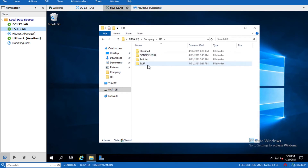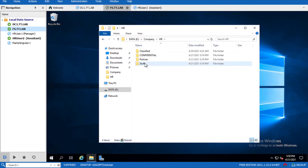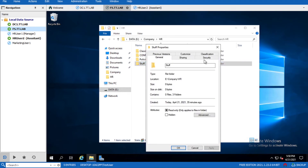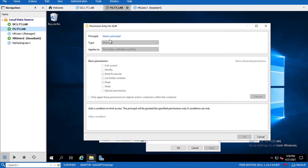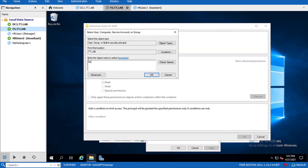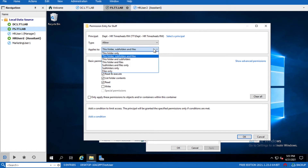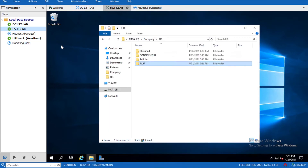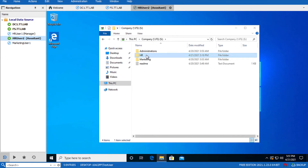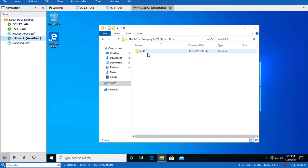Go inside the HR folder and go to the Stuff folder Properties, Security, Advanced. Add the 'Department HR Timesheets' security group here and specify 'This folder only', then press OK, Apply, OK. Go back to HR User 2 session - the user can now see the Stuff folder only. Go inside that Stuff folder and the user still doesn't have any visibility inside that folder yet.